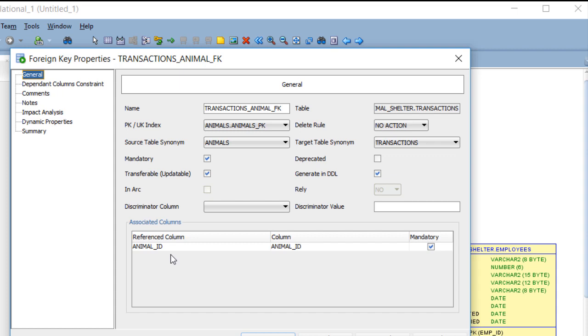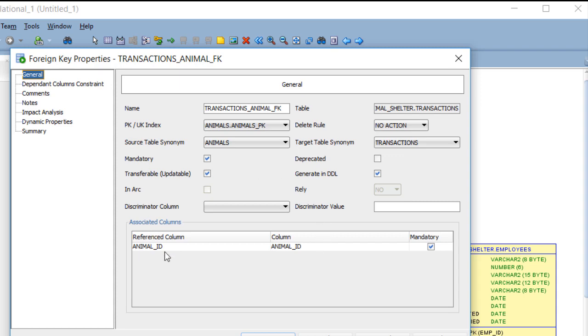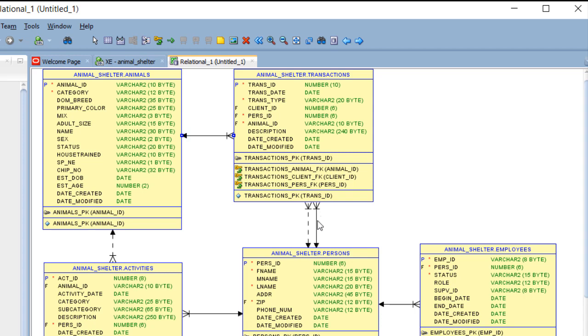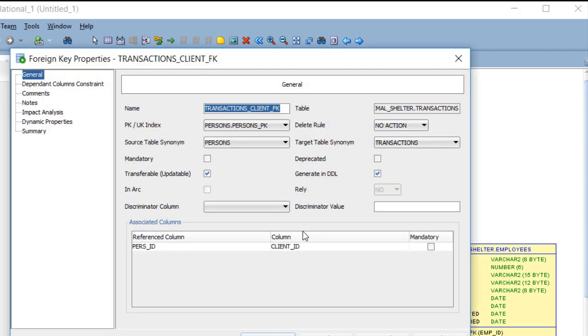In fact, I guess I'll show you one other relationship to illustrate this. So in the animals table, we're looking at animal ID. In the transaction table, we're looking at animal ID. This field refers back to this field in the animals table. If I were to look at, for example, purse ID and client ID, the names are not the same.